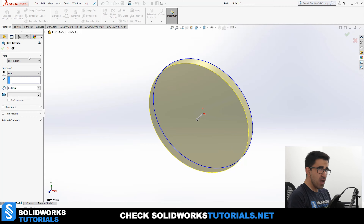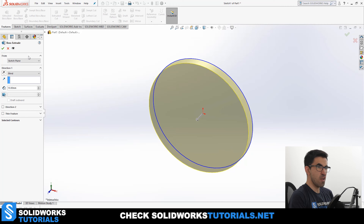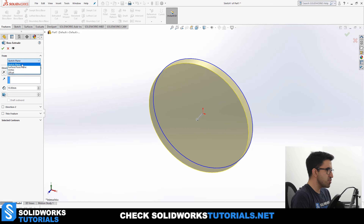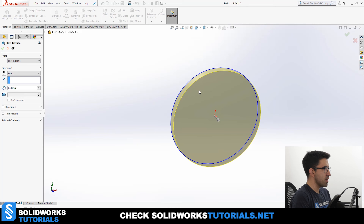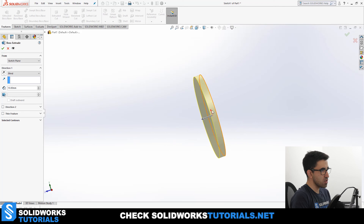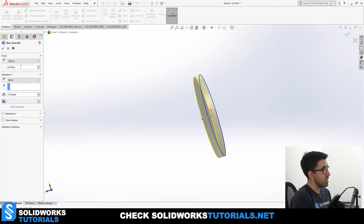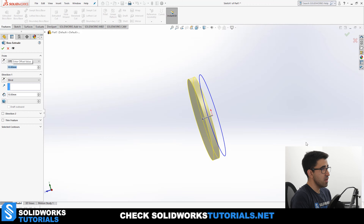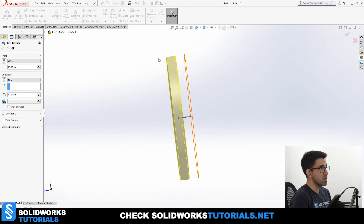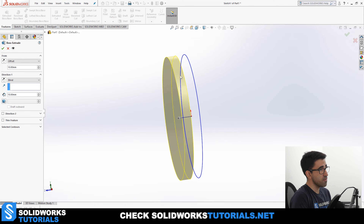From is a very helpful tool or subsection that Extruded Boss offers you, and it's very underrated and underused. On default, From is set to Sketch Plane — the plane that you have drawn your circle on. So if you don't change anything, the extrusion starts from there. If you change it, you have different options. For example, if you go for Offset and set an offset of 10 millimeters, it will put a 10 millimeter distance between the Sketch Plane and the start of the extrusion. You can also flip the offset to the other side of the Sketch Plane.